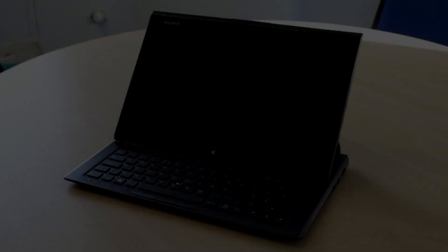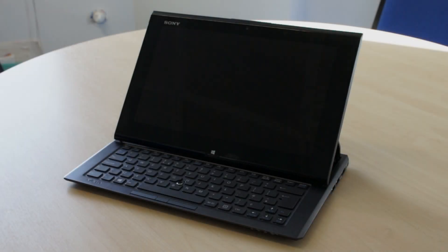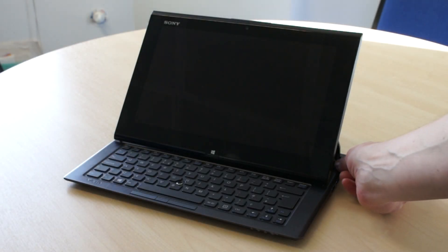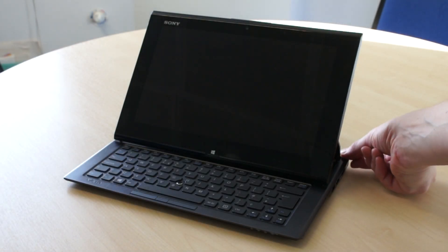The Sony Vaio Duo 11 is the first dedicated Windows 8 device we've reviewed, and it's notable for a couple of key features.